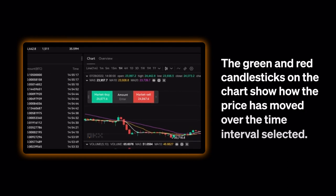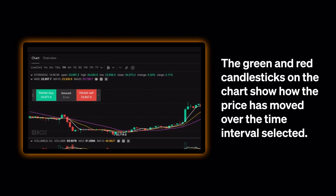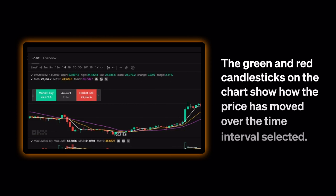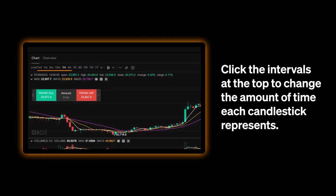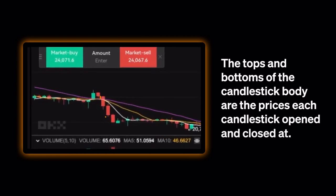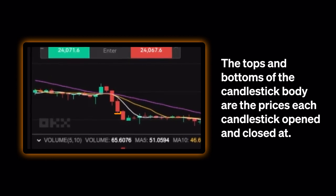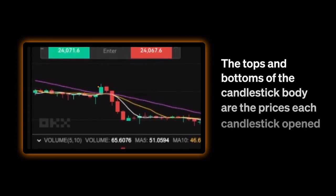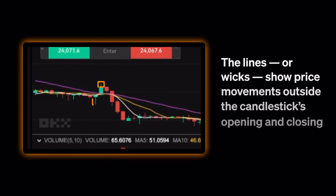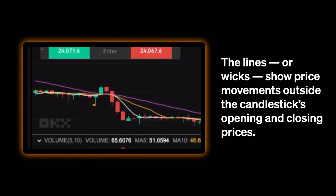The green and red candlesticks on the chart show how the price has moved over the time intervals selected. Click the intervals at the top to change the amount of time each candlestick represents. The tops and bottoms of the candlestick body are the prices each candlestick opened and closed at. The lines, or wicks, show price movements outside the candlestick's opening and closing prices.